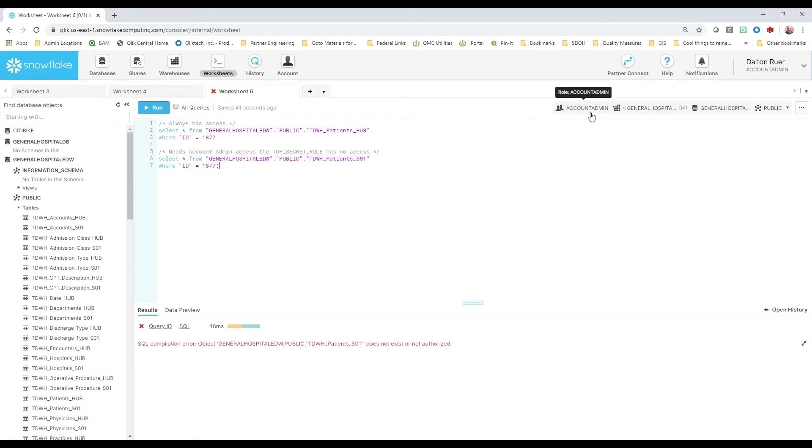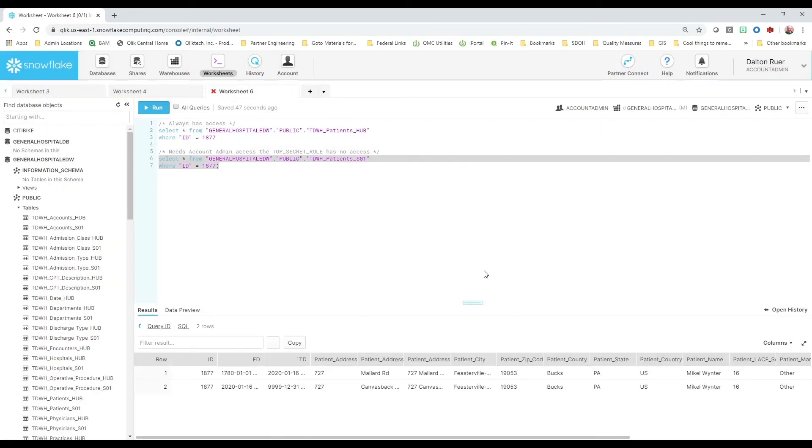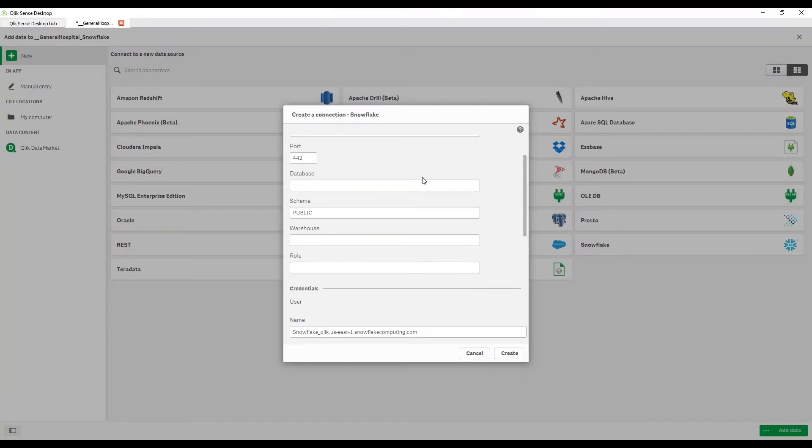Well, now if I use this Account Admin role and I want to run this query and I want to see what's in the satellite table. Well, sure enough, that role grants me access. So let's jump back into click and fill those parameters in then.